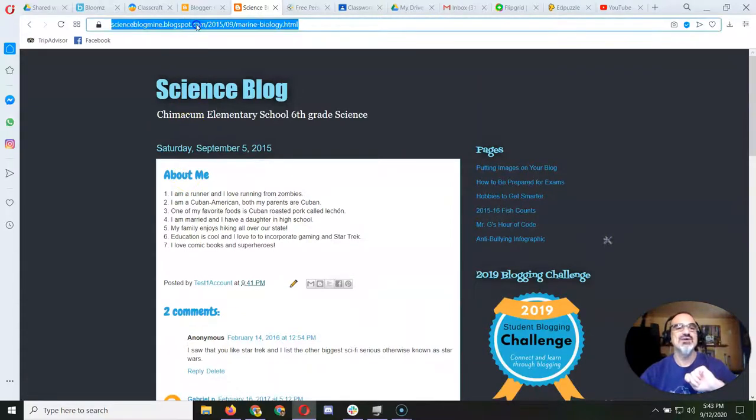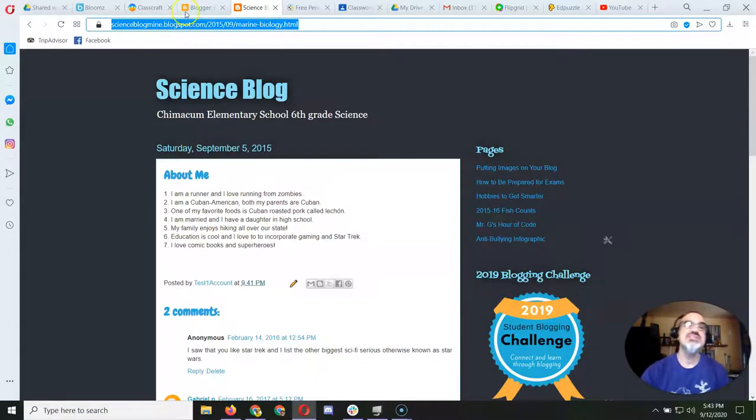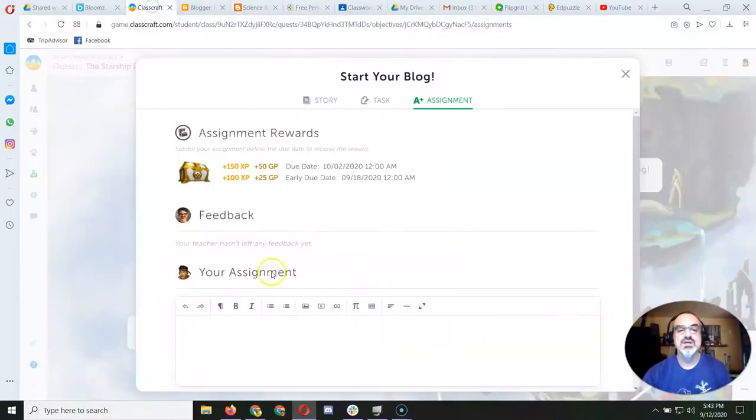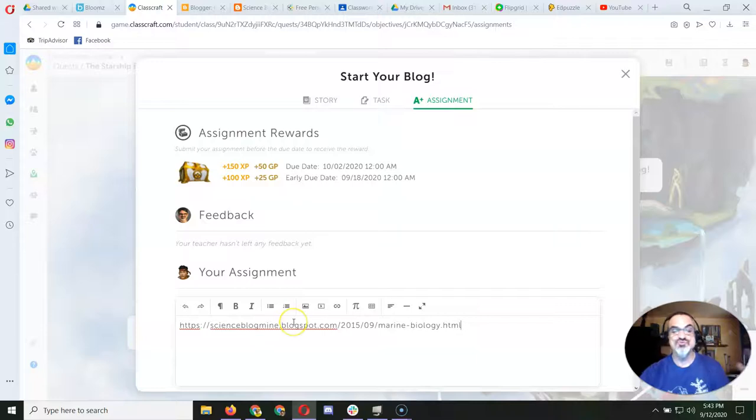And look up here, that's the link I want. So I'm going to do Ctrl C to copy, go back to Classcraft, do Ctrl V to paste.